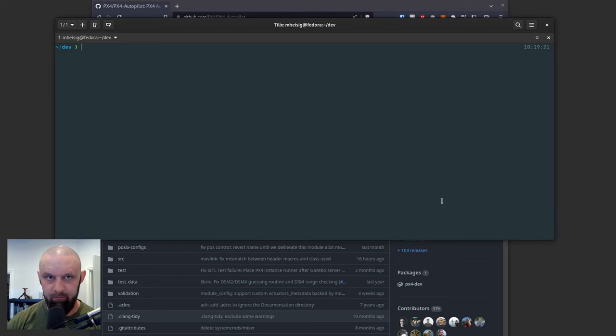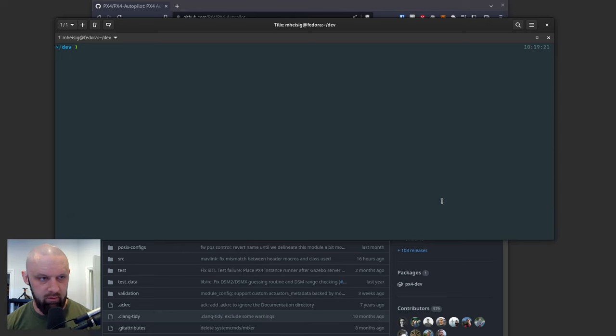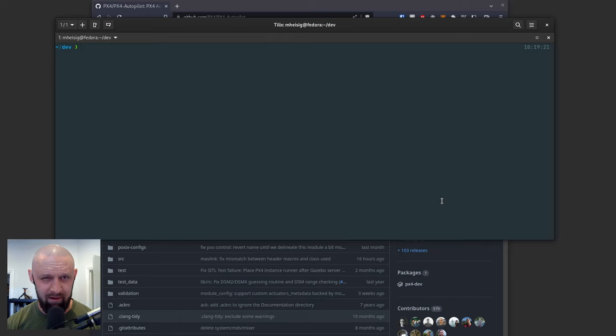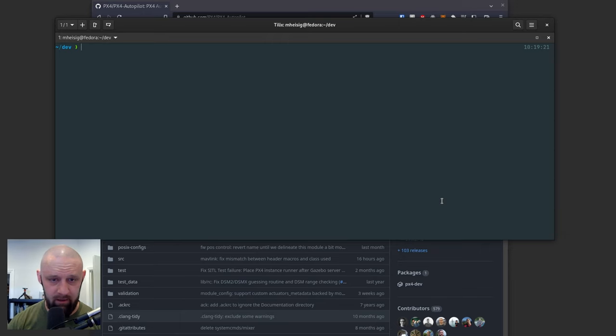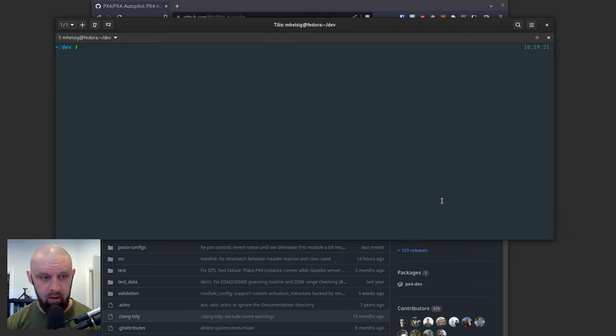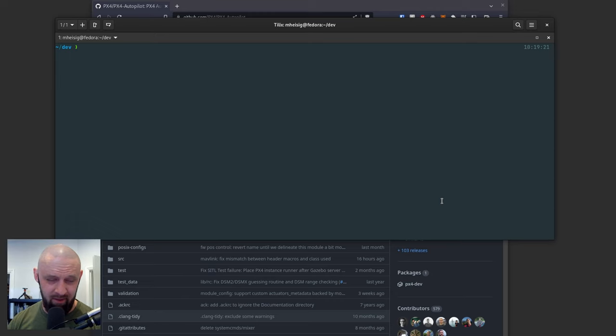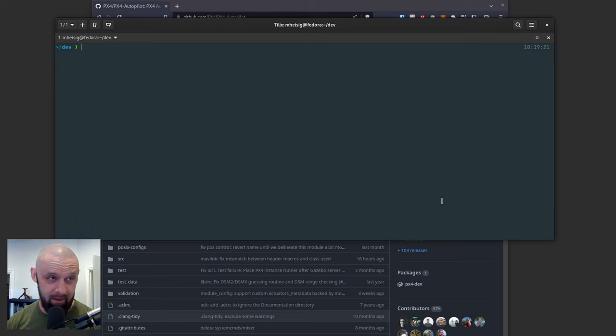The docs for PX4 start to run you through how to install it on your system for a full IDE if you want to do PX4 development. The problem is a lot of the default firmwares that come with QGroundControl don't actually support the CubePilot Orange Plus yet.